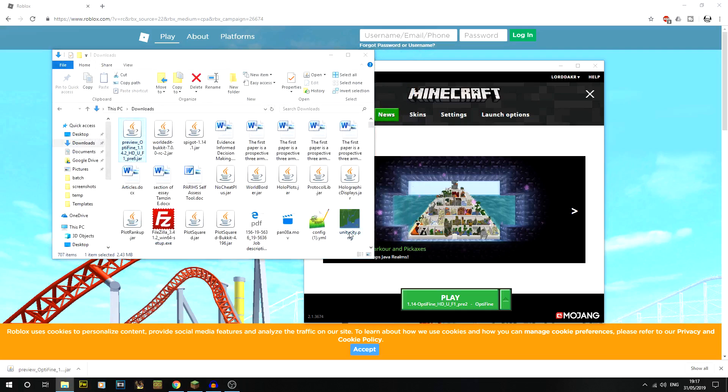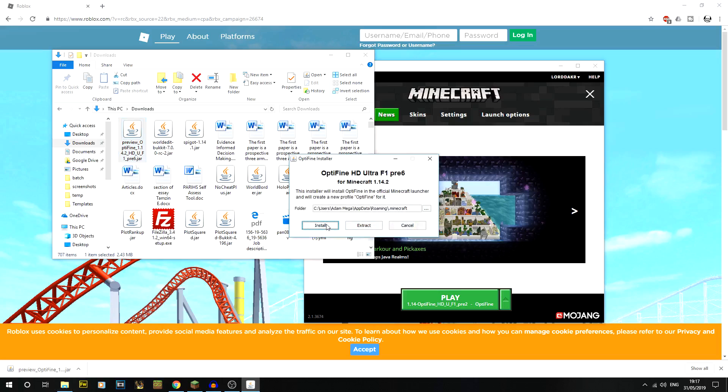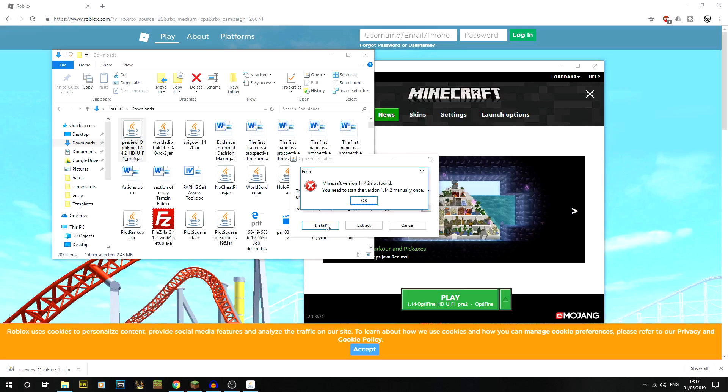If I do okay, let's do install. There you go. It will come up with this: Minecraft version 1.14.2 was not found. You need to start the new version 1.14.2 manually once. This is because I haven't run a default one for it to install over the top of.